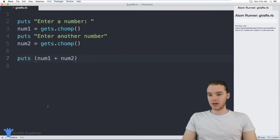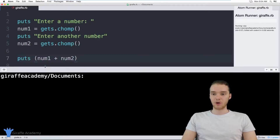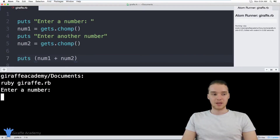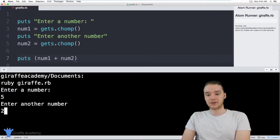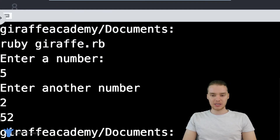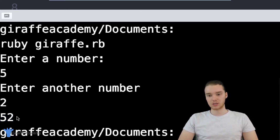Let's go ahead and run the program. I'll come down into my terminal window and run it by typing 'ruby draft.rb'. It says 'Enter a number' — let's enter five. 'Enter another number' — let's enter two. When I click Enter, this should add the two numbers together and print out the answer. And you'll notice we're getting a weird answer — we're getting 52. The last time I checked, five plus two wasn't 52.